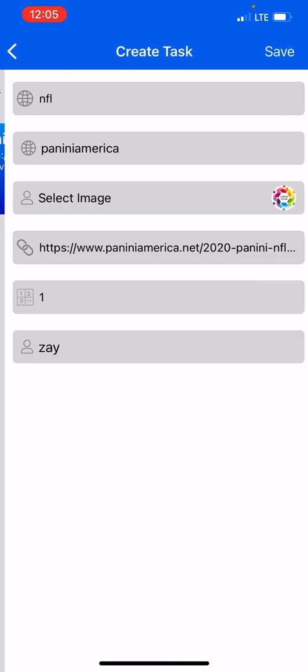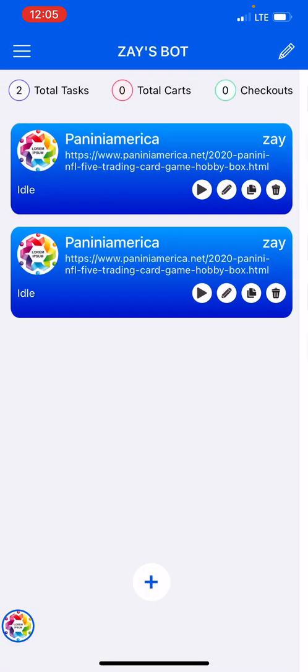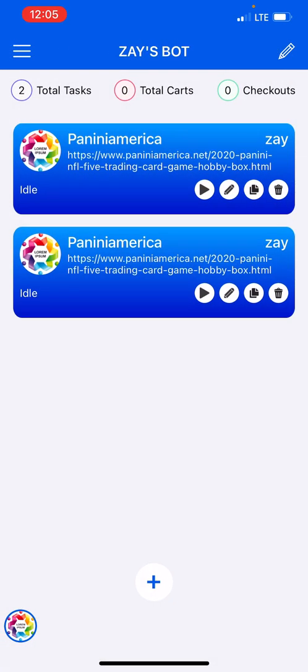You can press it again, a new one will pop up, and this right here makes it really easy for you. Basically your task is pre-saved within the bot.